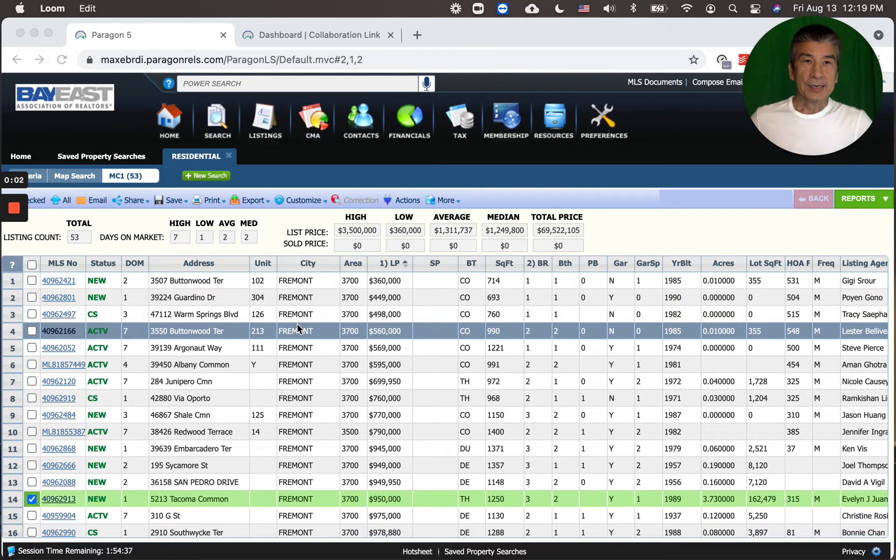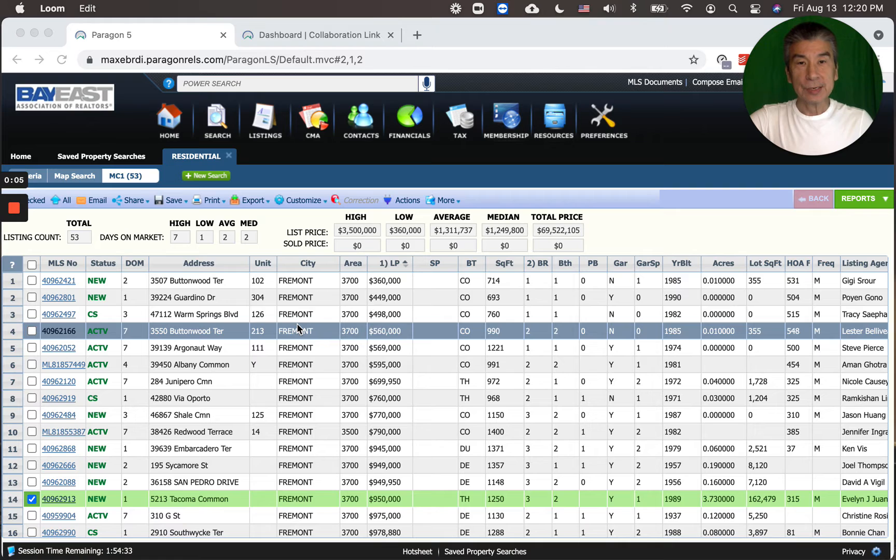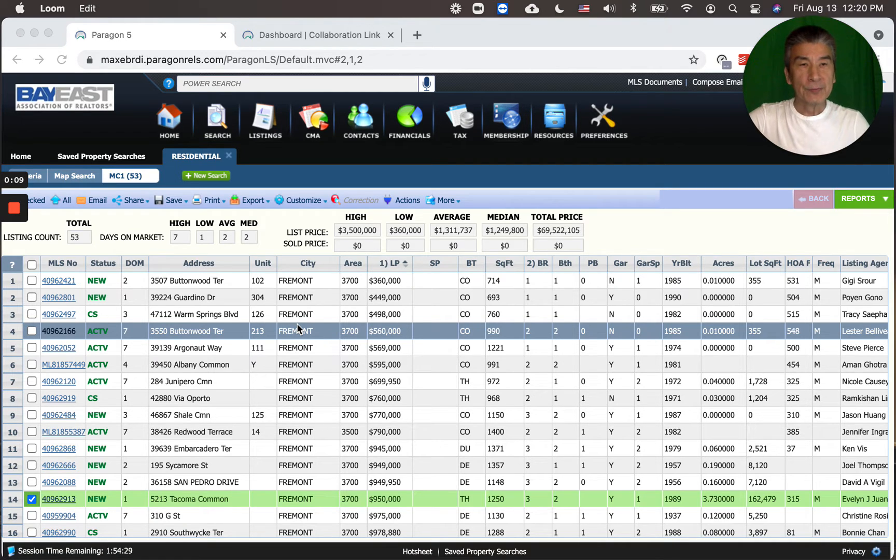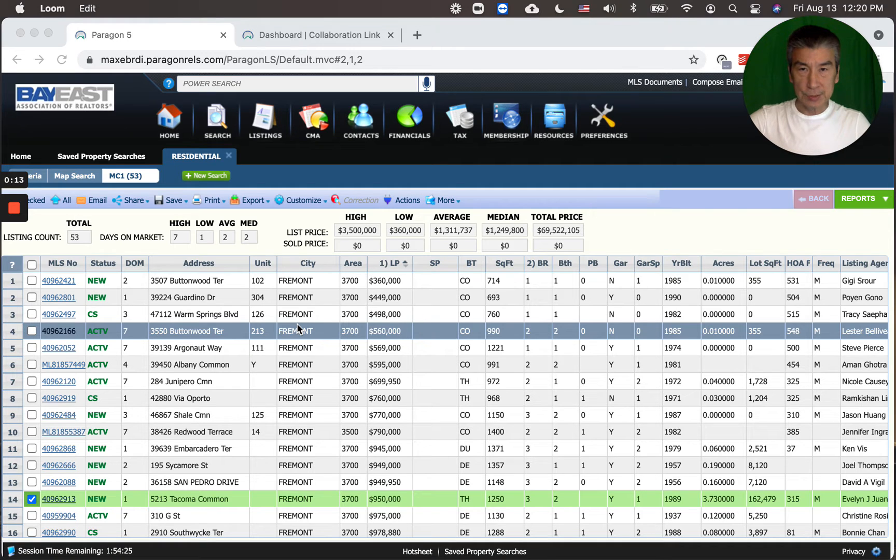Hi, this is Michael Chu, and today it's the Fremont Weekly Update Report, the Friday the 13th, 2021 edition.